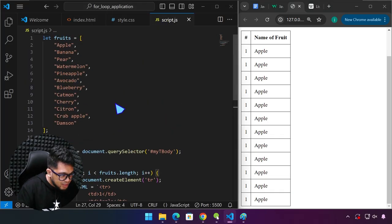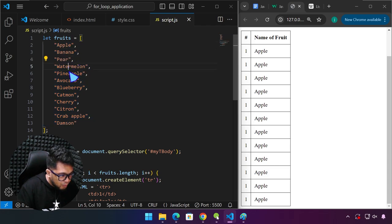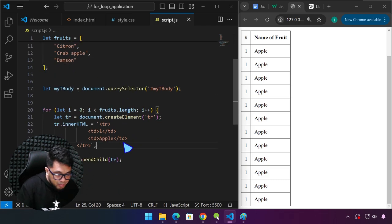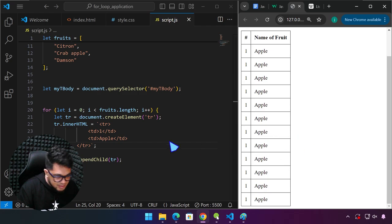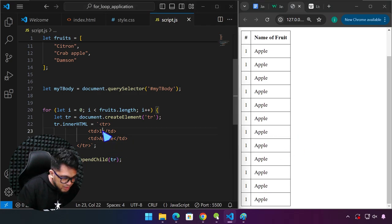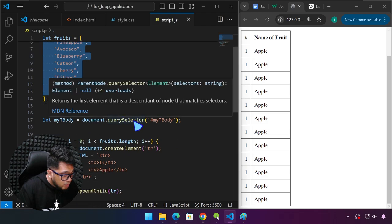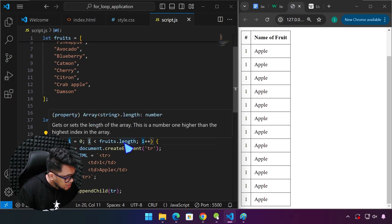We have 12 items in our array and 12 rows in the table. The problem is every row says 'apple' because we've hard-coded it. We want to access each fruit dynamically using the index. We have an idea: we can use the i variable. That's what we're going to do — but first I need to teach you a template literal syntax in JavaScript used with backtick.